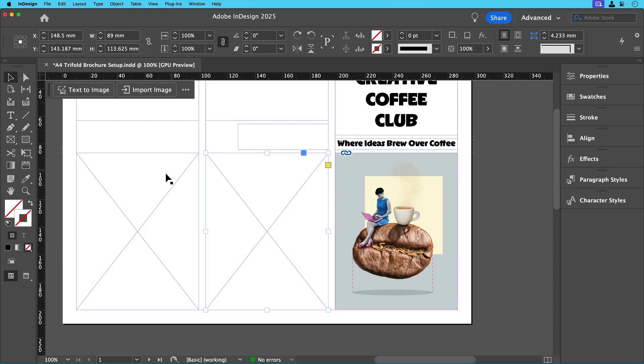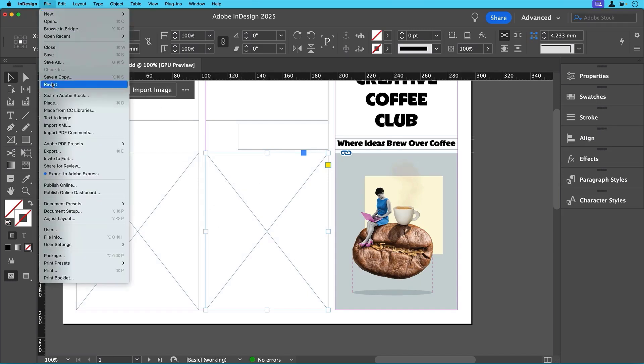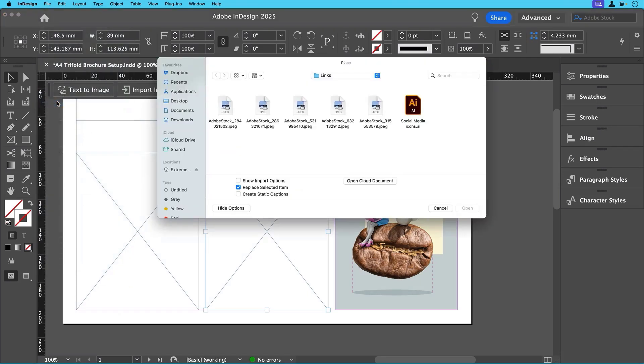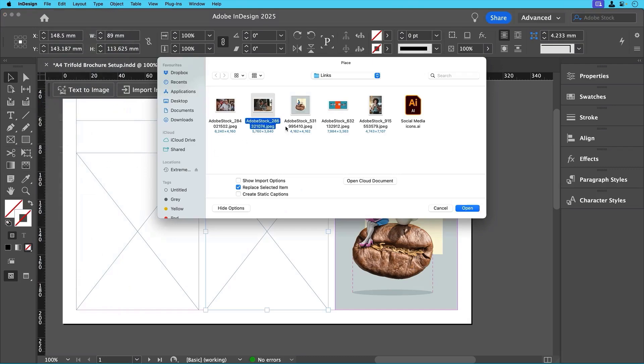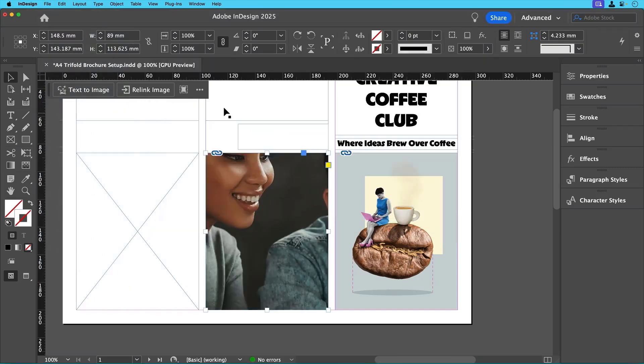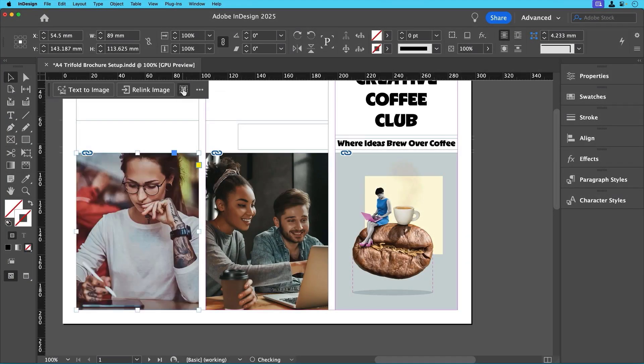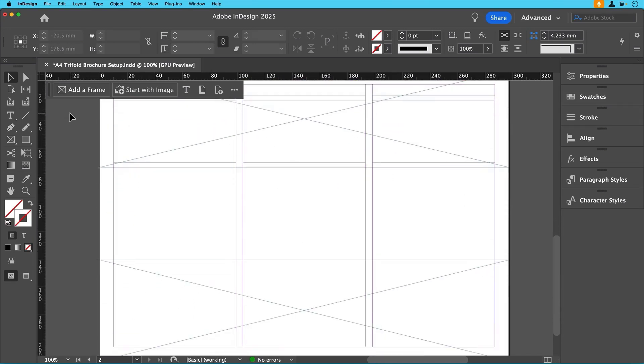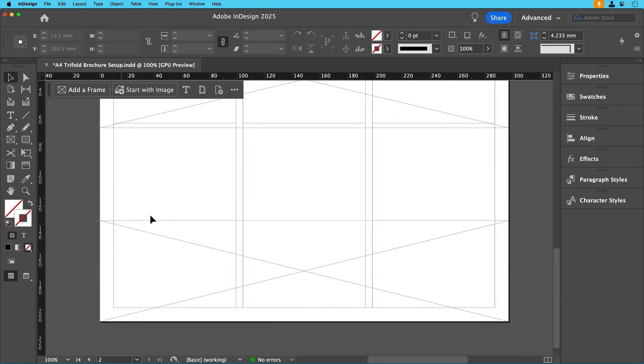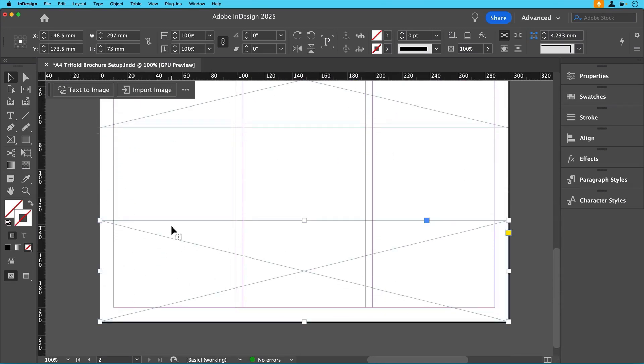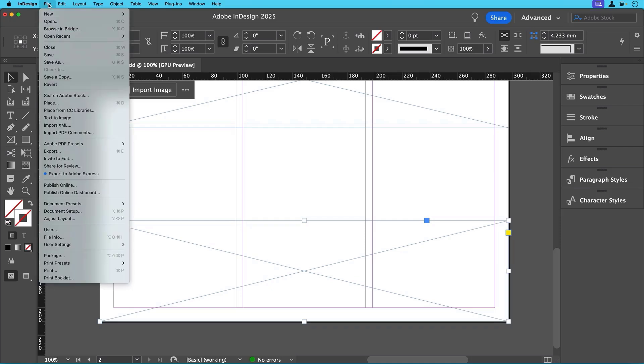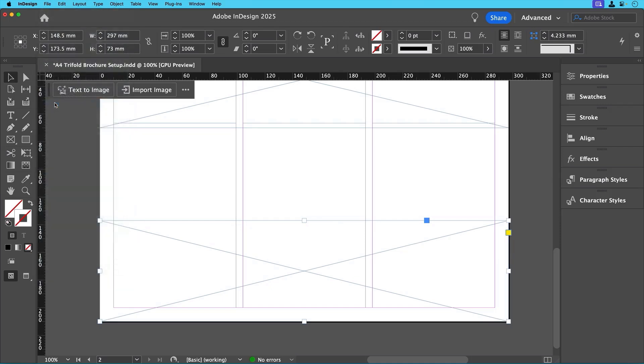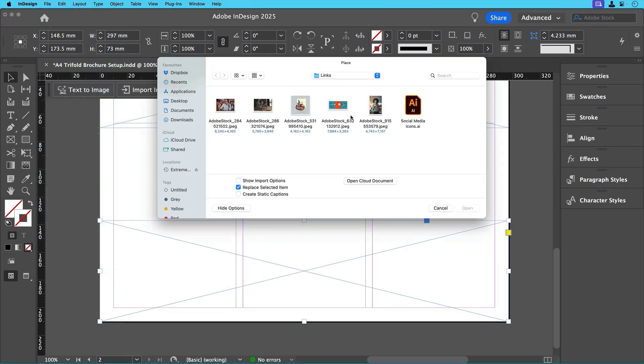We'll repeat this process for the remaining images in the top two panels for the outside using the images supplied. For the final image on the inside of the document, the photo of the two hands and the coffee cup, we'll place it into the lower frame using the same steps.